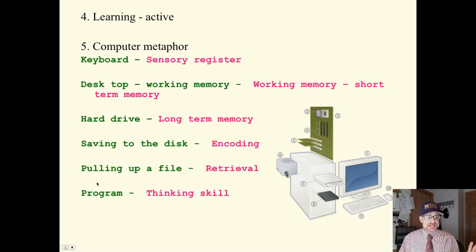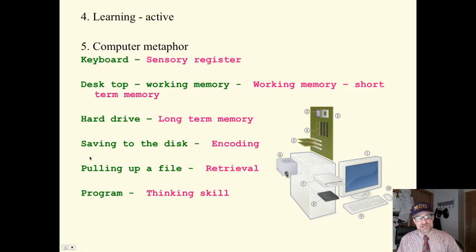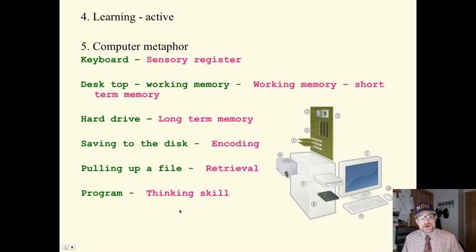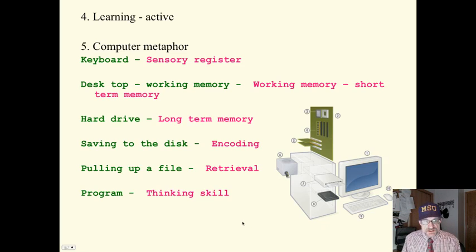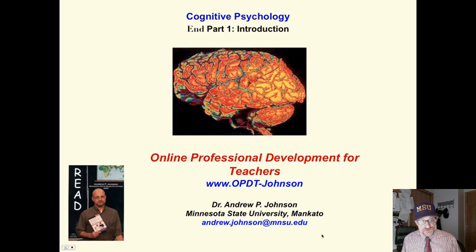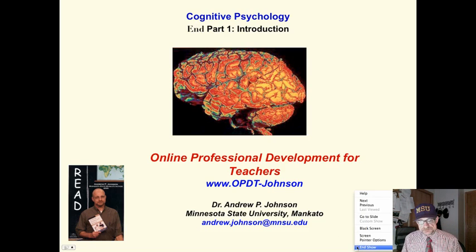And a computer has a program that is strategies for making the computer work in a certain way. That is a thinking skill or a thinking process in cognitive psychology. Just a brief overview. There is more to come. Thank you.